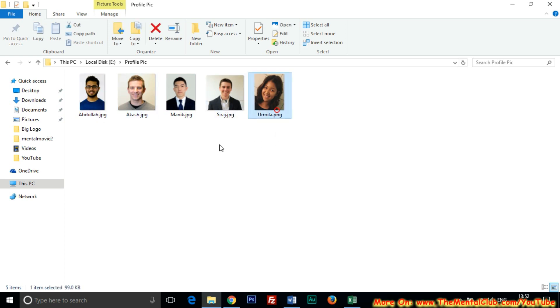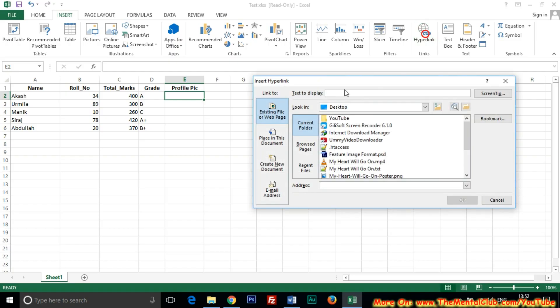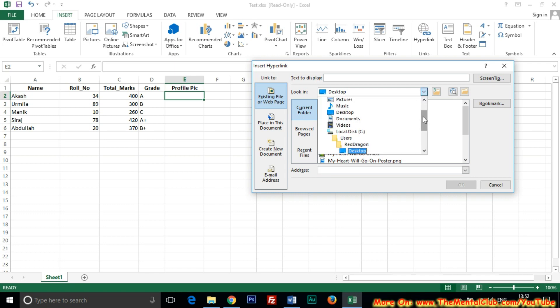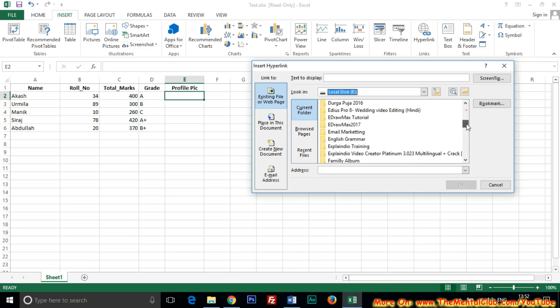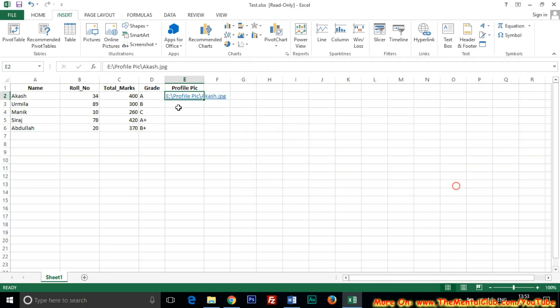Click on the profile cell to insert proper image. I am to insert the profile pic of Akash. So click on the cell address of Akash at Profile Pic column, then click on Insert, then Hyperlink, then Existing File or Web Page, in Current Folder, and choose your file where you have kept your profile pic. So I have kept in E Drive, then Profile Pic. So Akash, here is the photo of Akash.